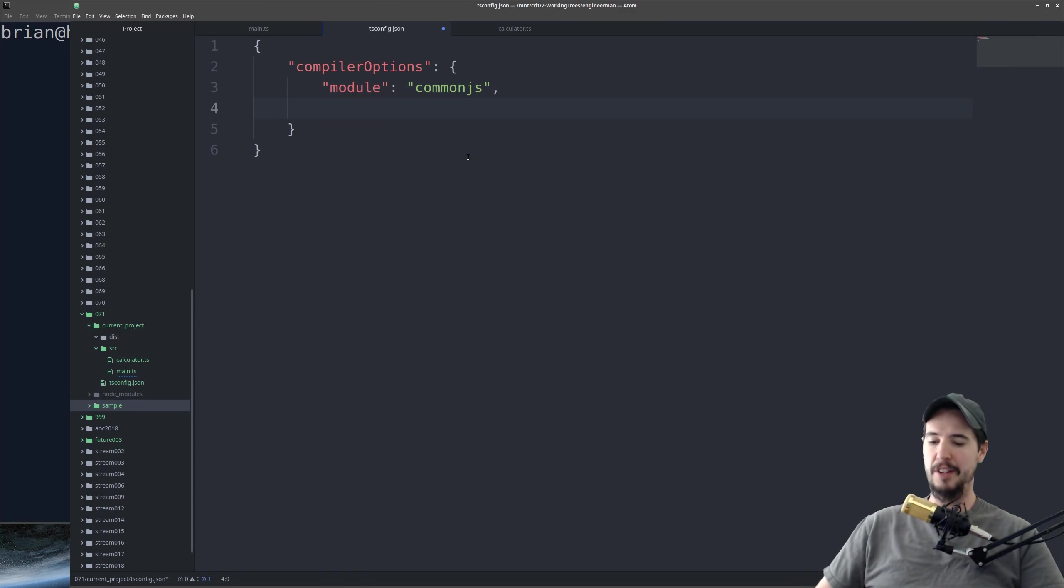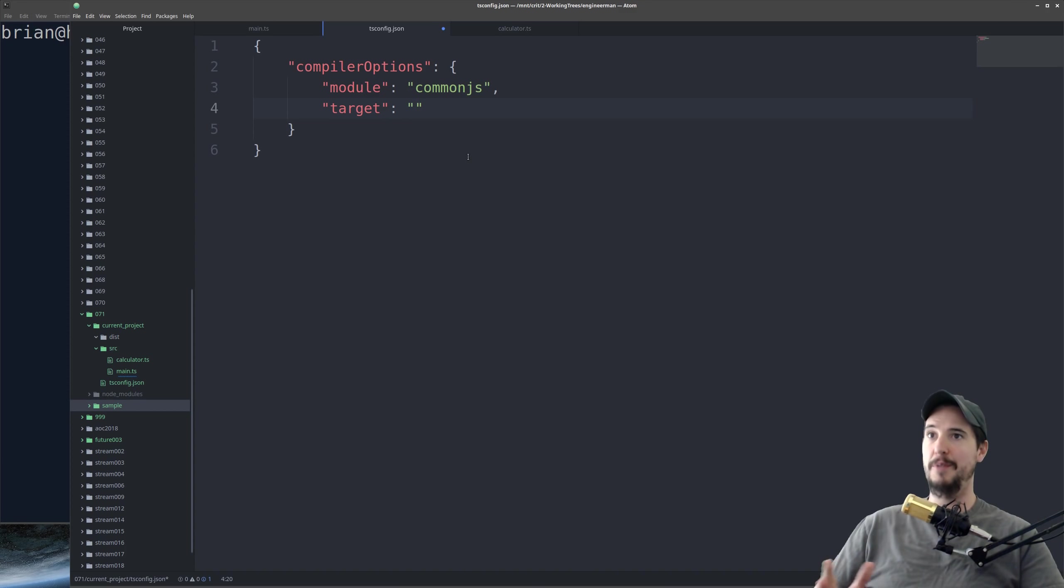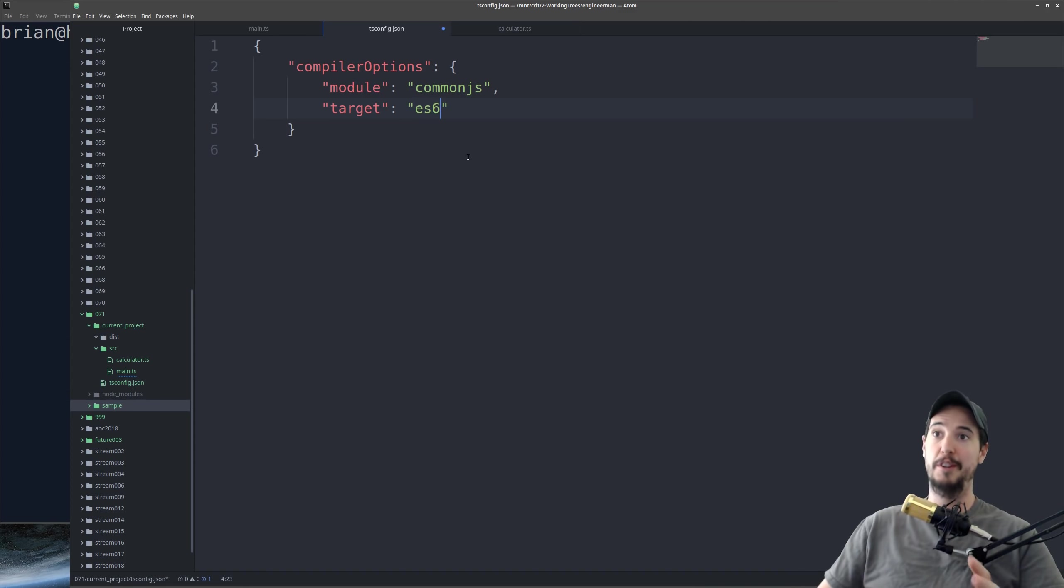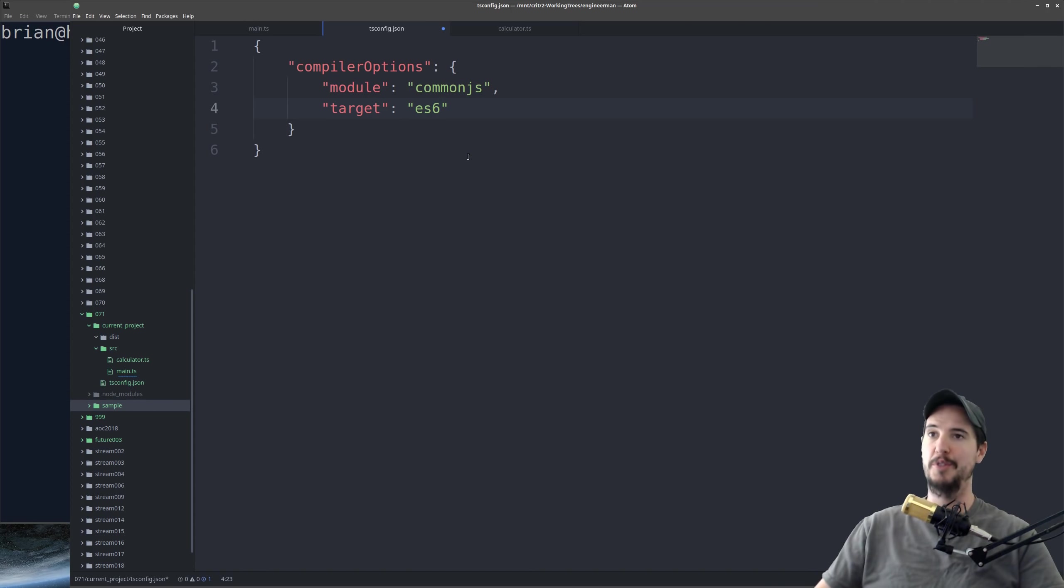The second option is going to be the language target. And this is going to be what type of JavaScript TypeScript should emit. So again, if you're targeting Node.js, you can probably use ES6. That'll be fine. If you're targeting the browser, you'll have to use ES5, because that's the version the browser supports.